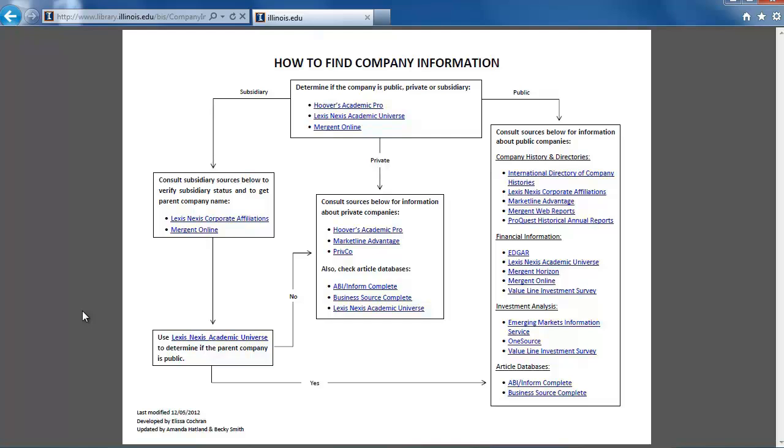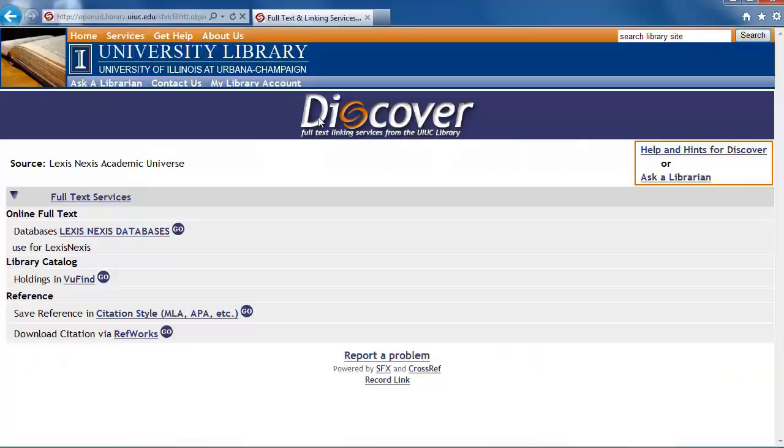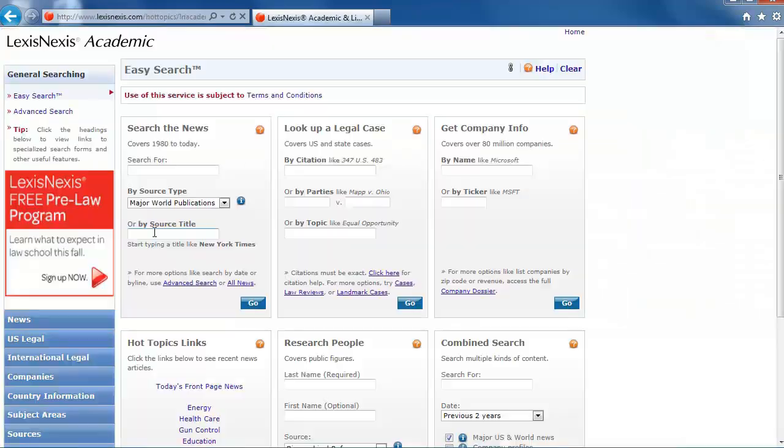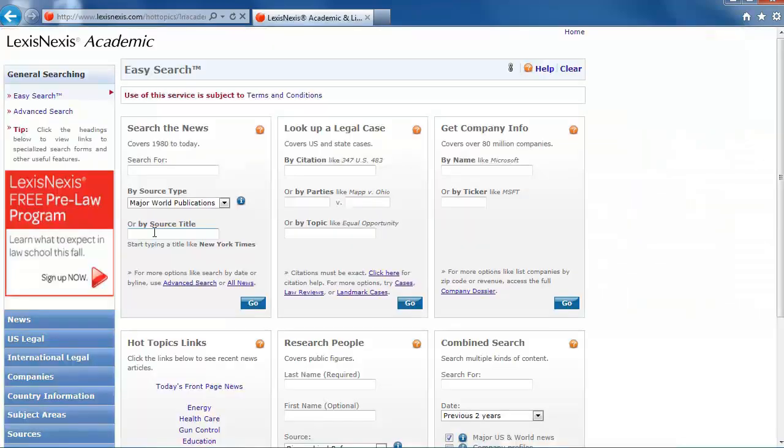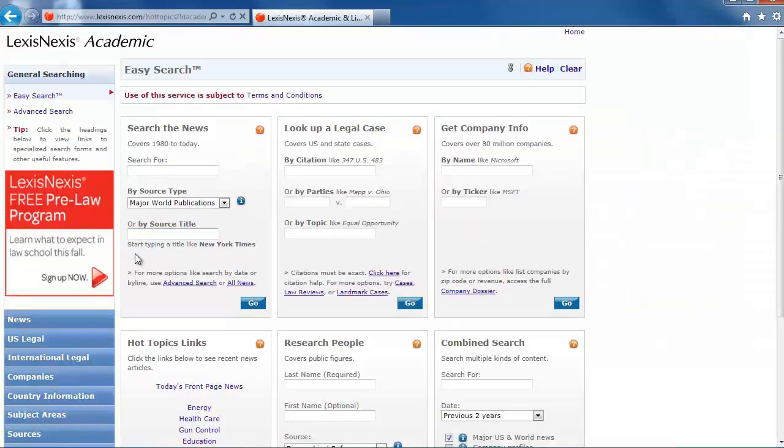Let's check in LexisNexis Academic Universe. Click on the link and then click on the LexisNexis Databases link. Use the Get Company Info box on the right and type Jimmy John's in the Search by Name box.